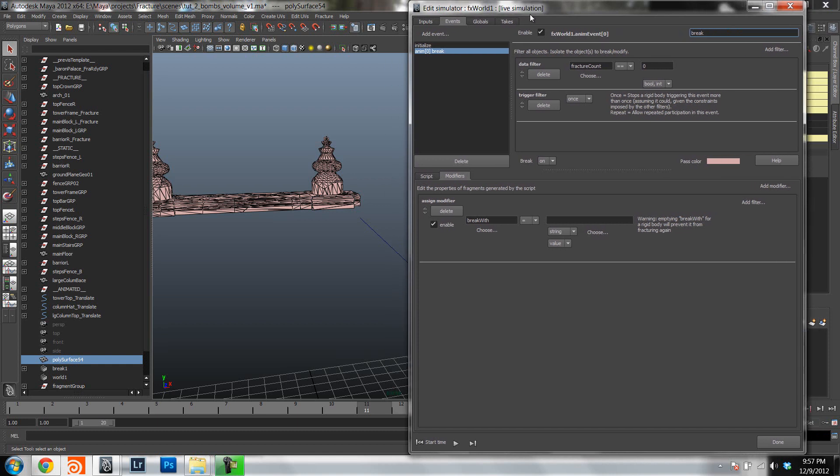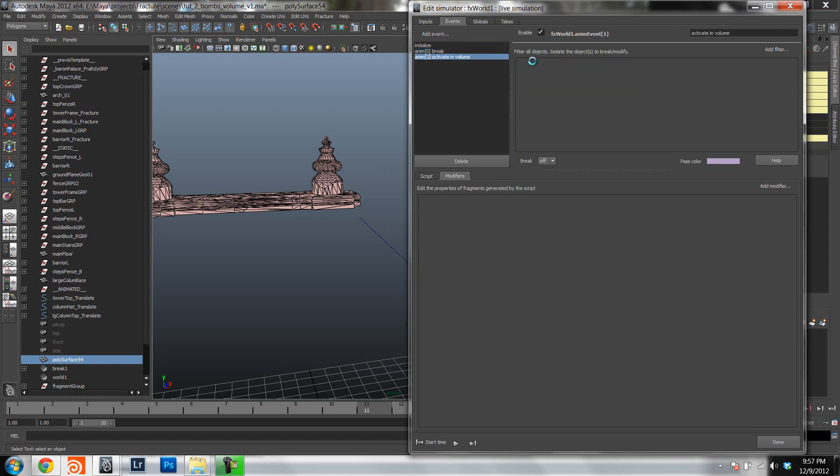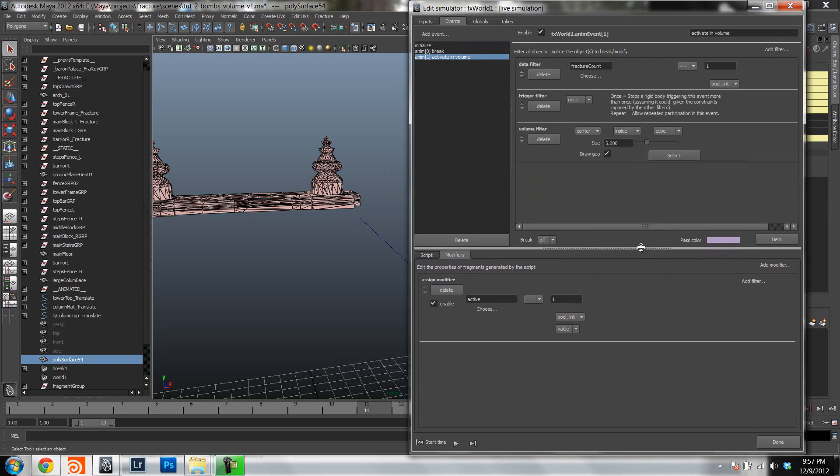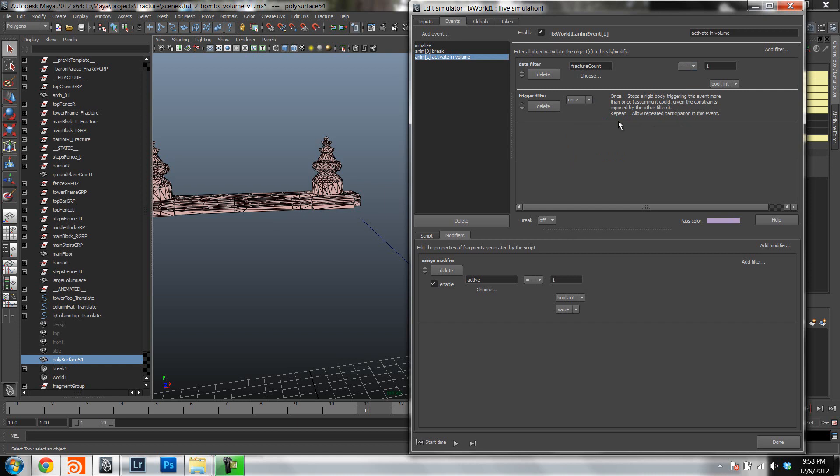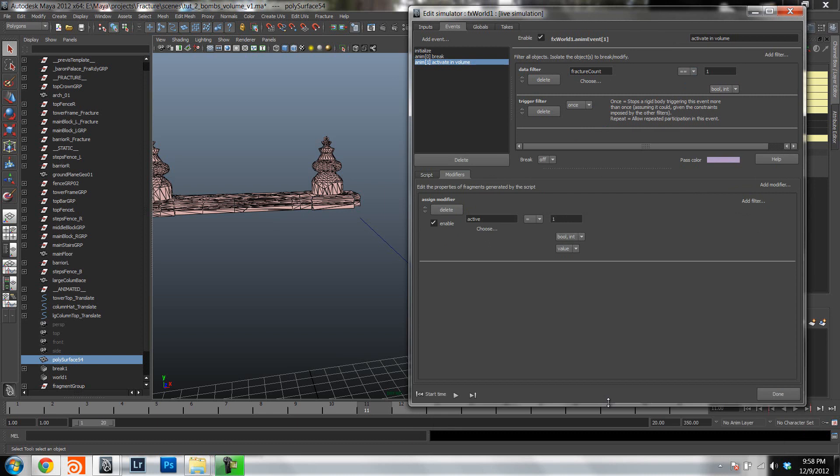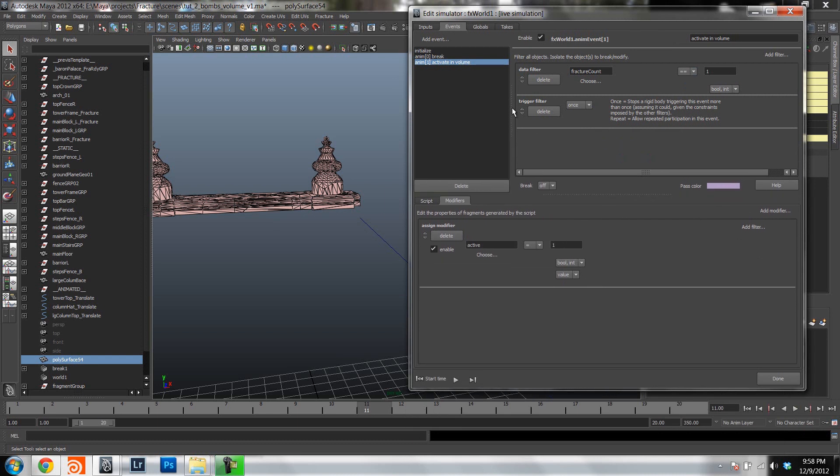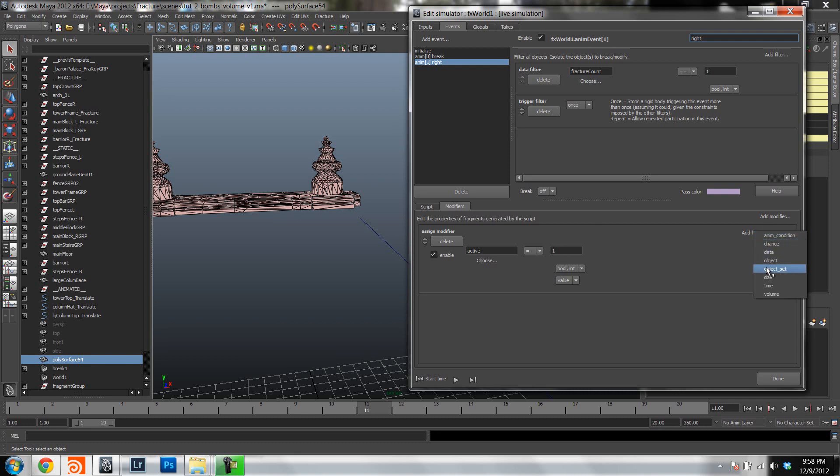Now let's set up the bombs using the volumes. So let's go to animate event, and let's activate in volume. Again, I'm going to delete the volume filter here, because I'm going to use it in the modifier stack. So I'm going to delete it here. And then, in the modifier stack, let's just call this one right. In the modifier stack, I'm going to add a filter to the activation. So I will show you what that does in a bit.